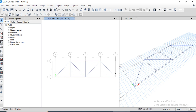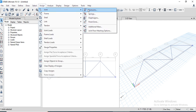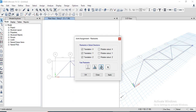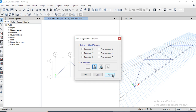Now assign supports. Select the support location, go to the Assign menu, Joint, Restraints, and assign a pin support at one location and a hinge support at the other. Click OK.